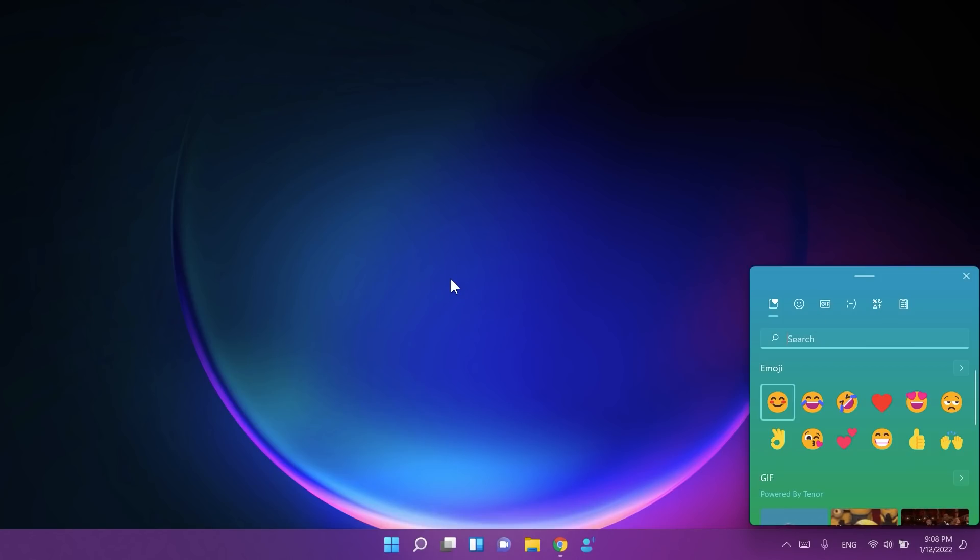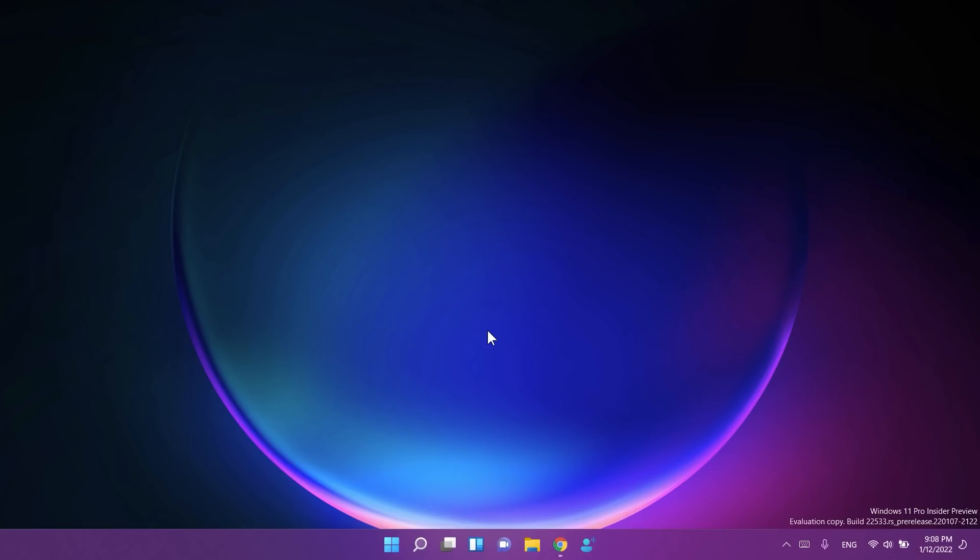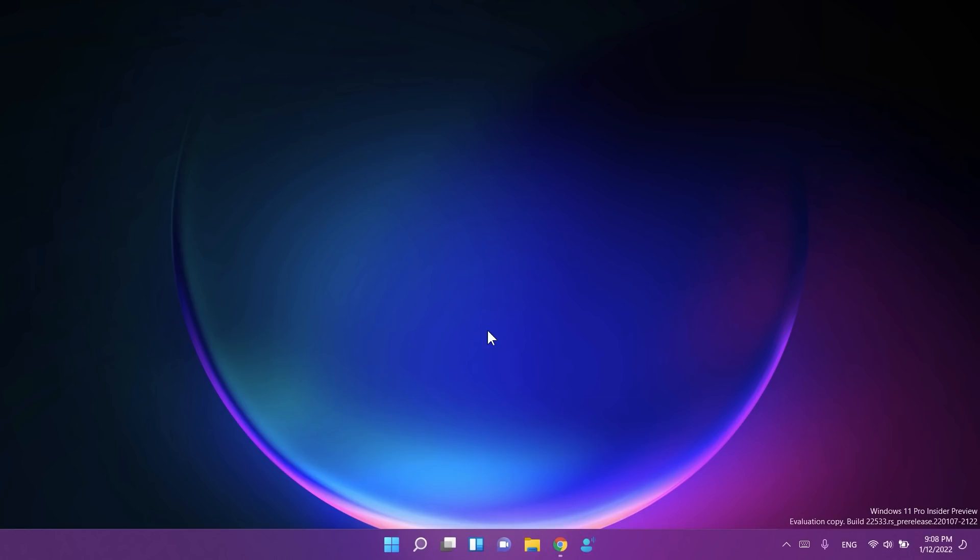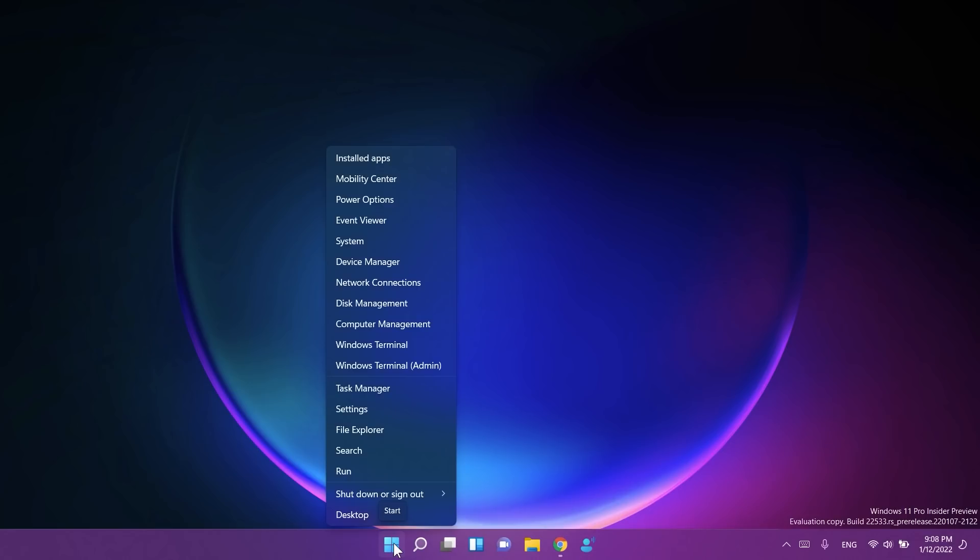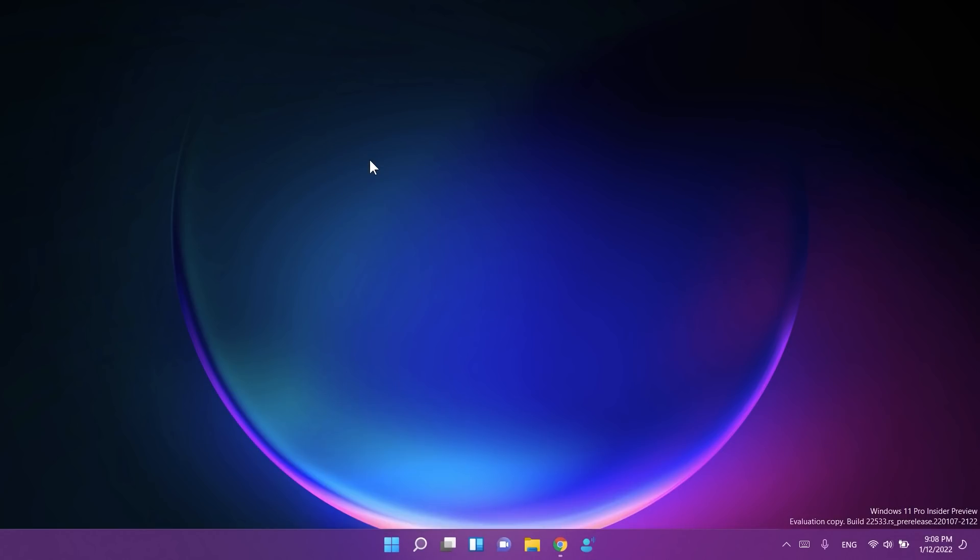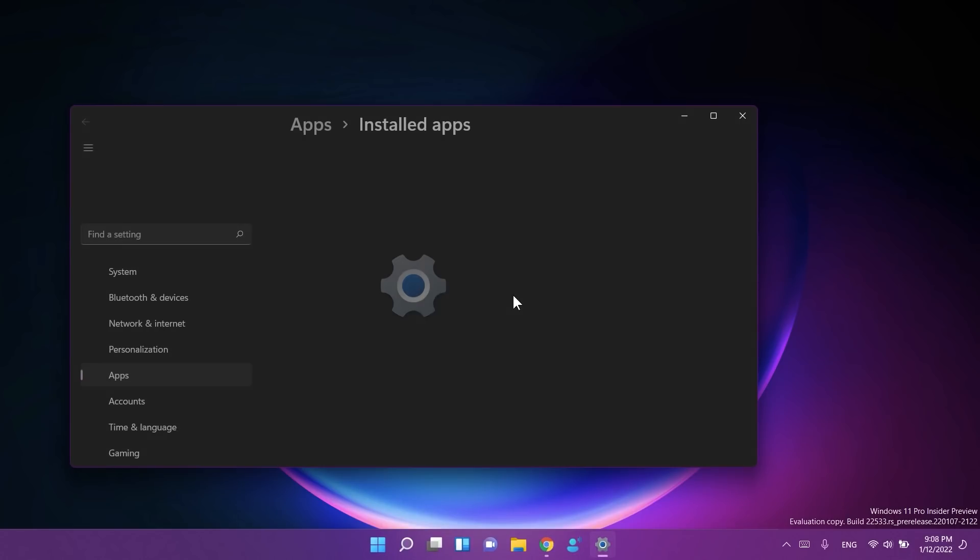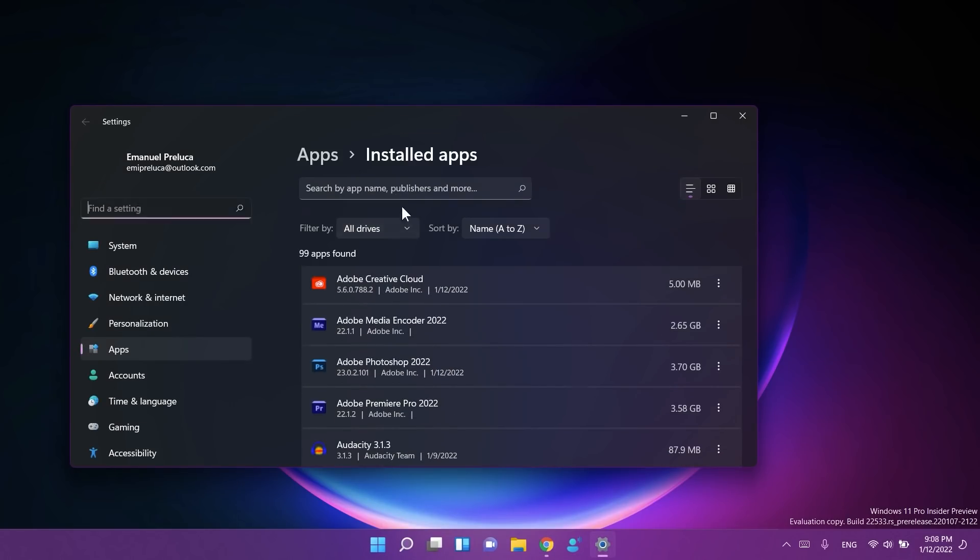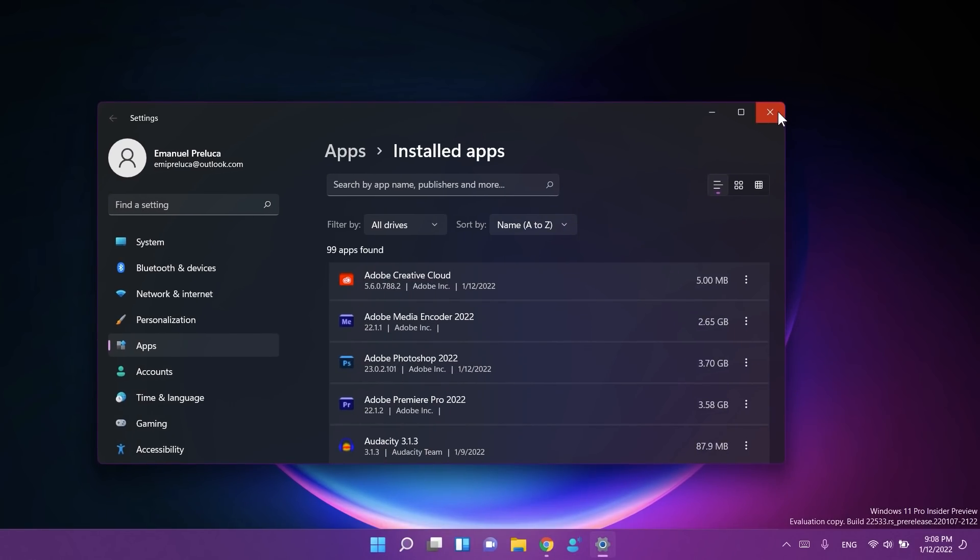When you now press Windows+X on your keyboard or right-click the Start icon, it will now say 'Installed apps' instead of 'Apps and features.' You can find this option here, and if you click on it you'll be getting to the installed apps section from the Settings app in Windows 11.